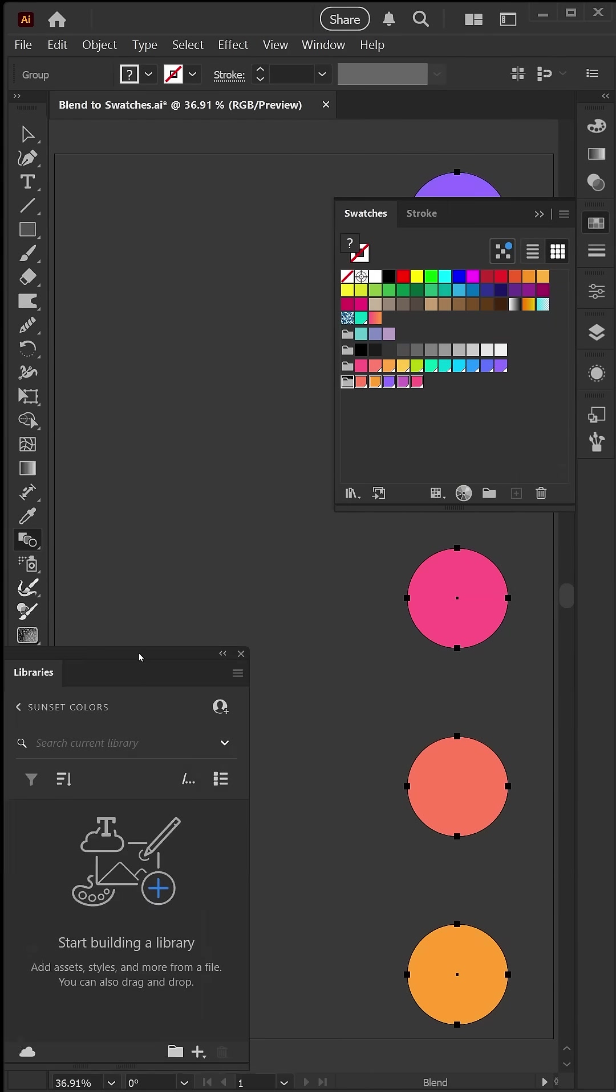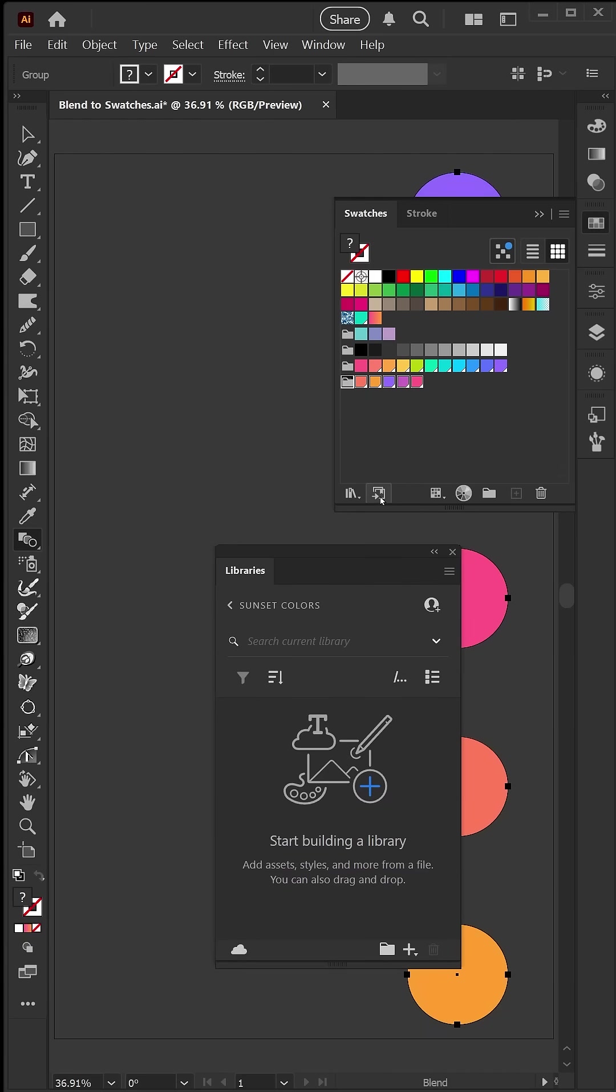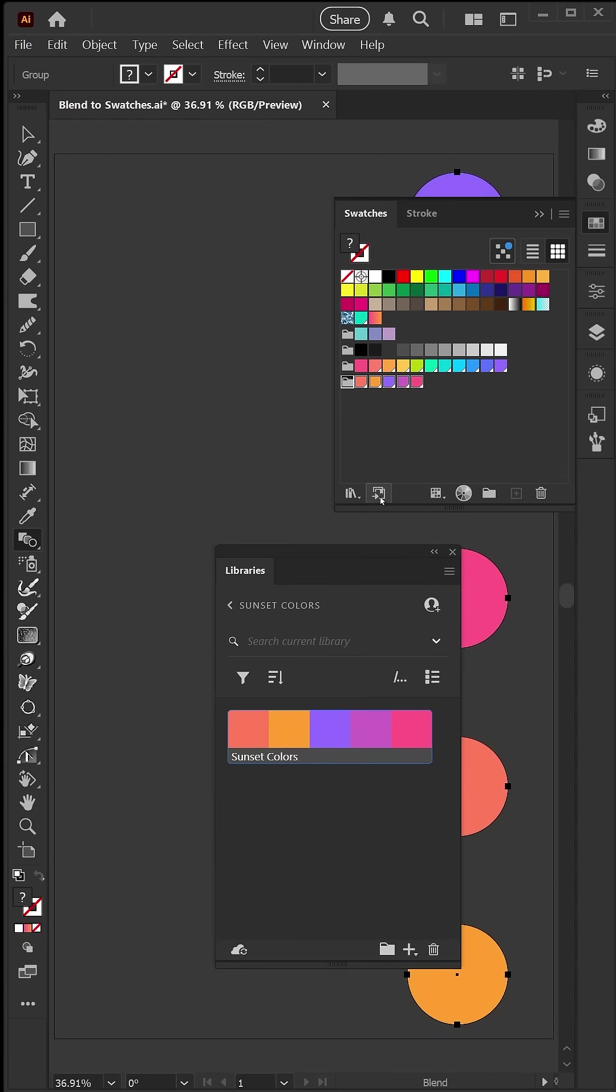We can save this to our Creative Cloud library by clicking this button down here to send selected swatches to the library.